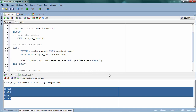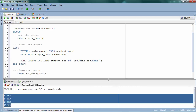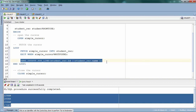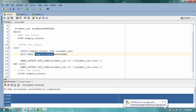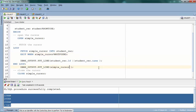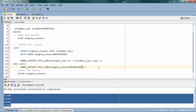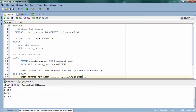That's how cursors work. You can also access extra attributes — one of them is %ROWCOUNT, which tells you how many records were processed. Using simple_cursor%ROWCOUNT after the loop, I can see it displays 4, which means four records were processed.